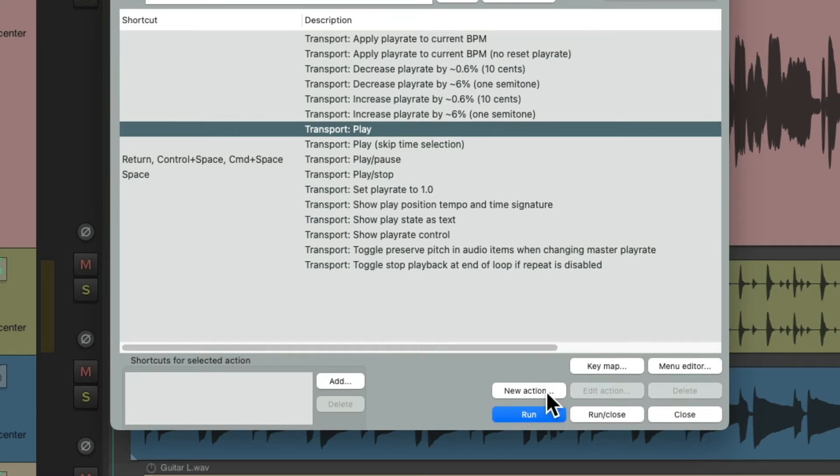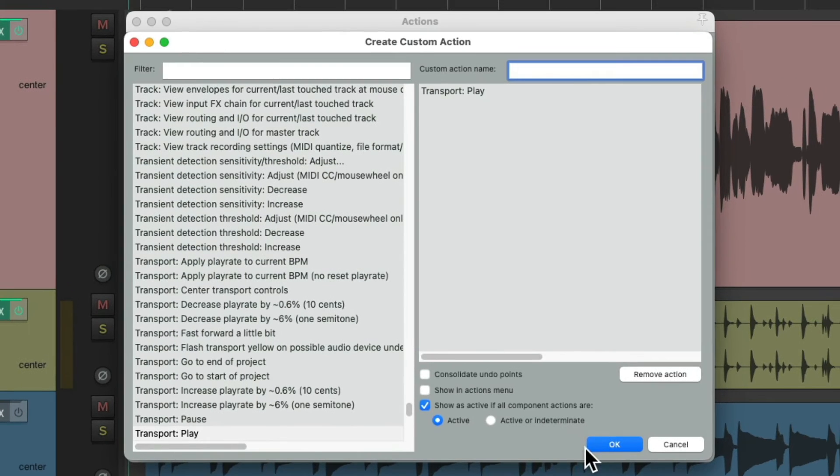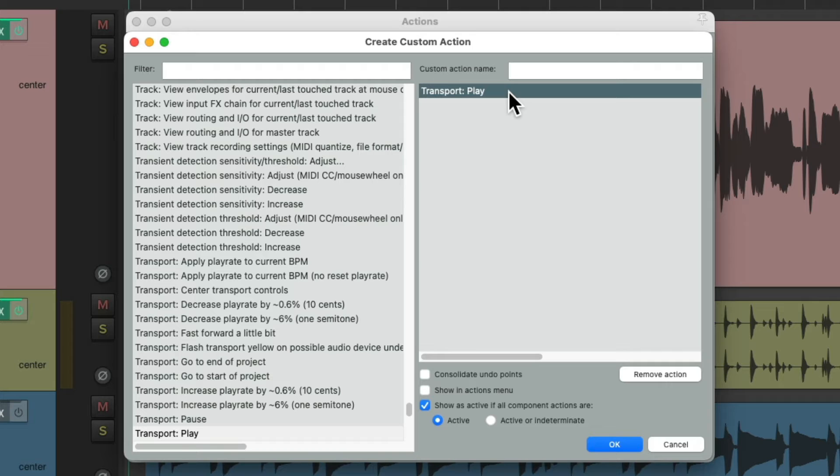Then go down here to New Action and choose New Custom Action. And that creates one with our Transport Play already set up as one of the steps in a custom action.